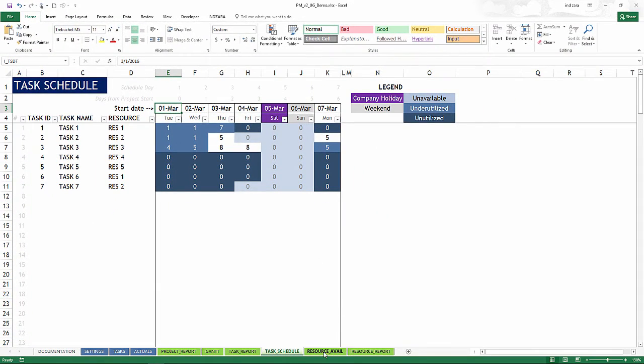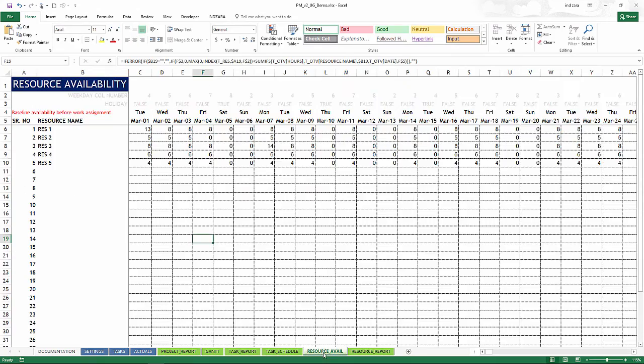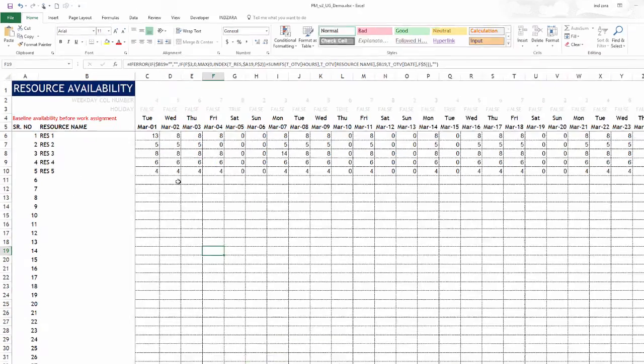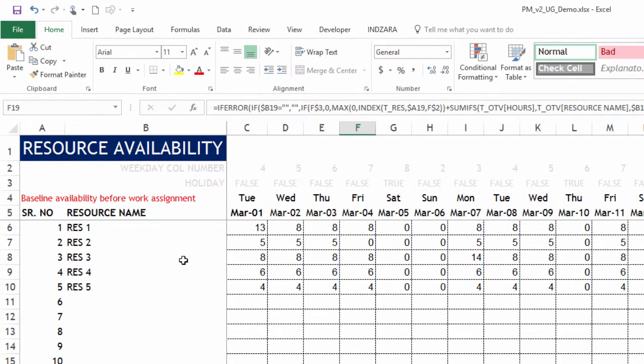The resource availability, this is the baseline availability of number of hours for each resource for each day before any work has been assigned to them.